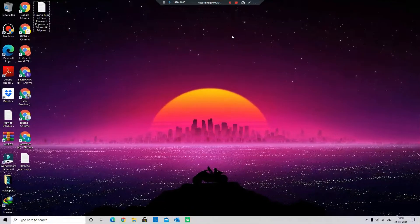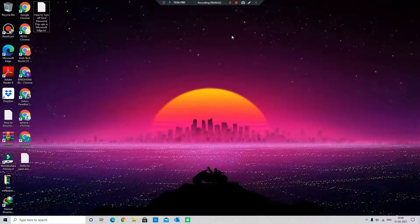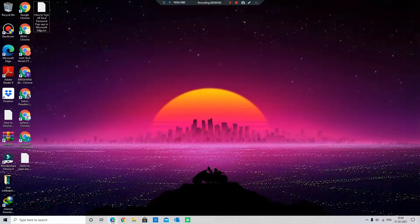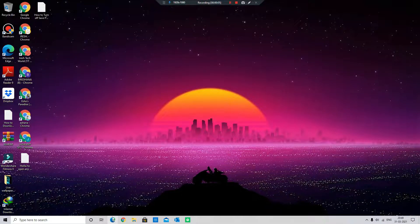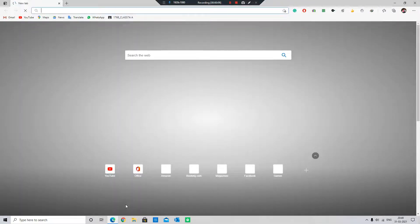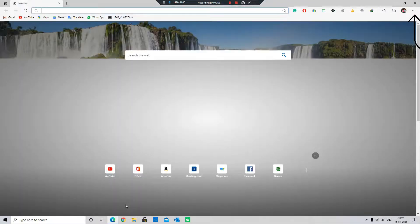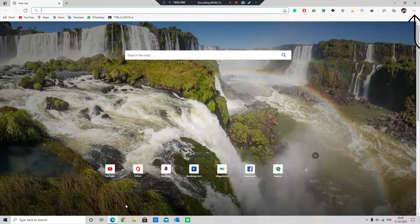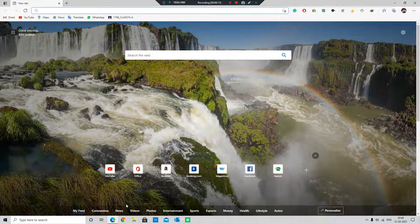First, open your Edge browser and click the three-dot menu button from the right side of the toolbar in Microsoft Edge.